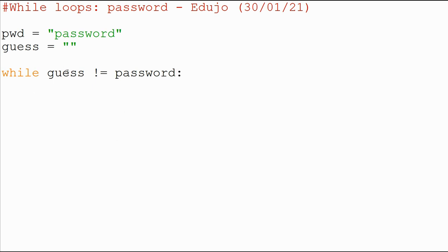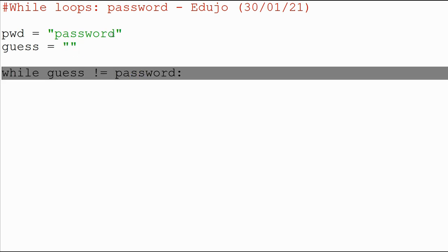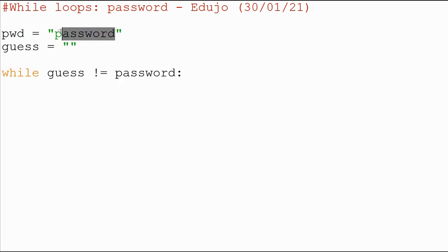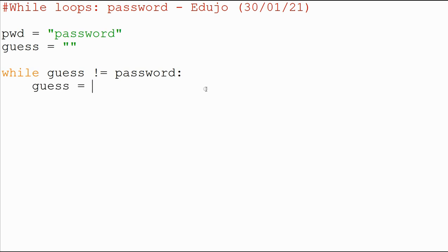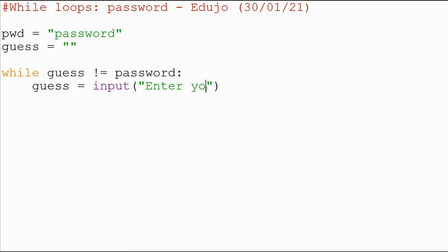So what I mean by that — while the guess, which is blank, is not equal to the password, those two are not equal. So while that is not equal, while that is true, we are then going to guess what the password is. So I'm going to say 'guess equals', and I'm going to use an input function, and then I'm just going to have a simple prompt: 'Enter your password.'